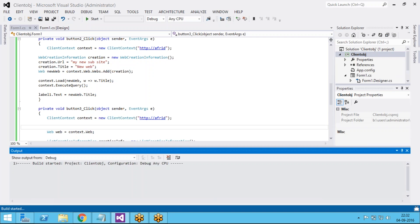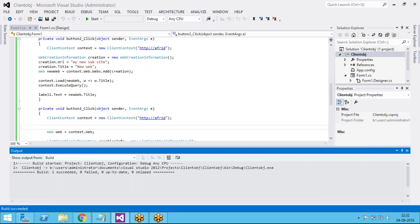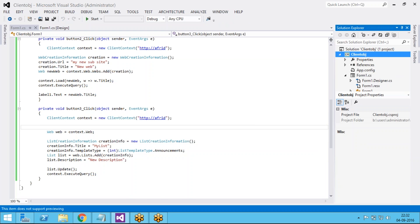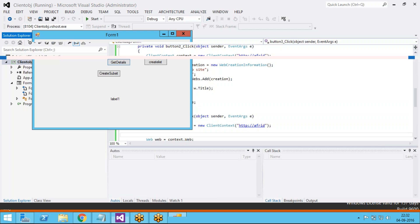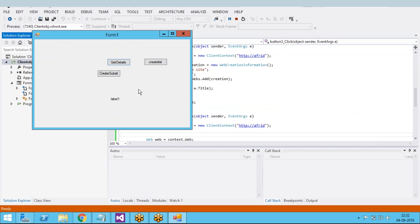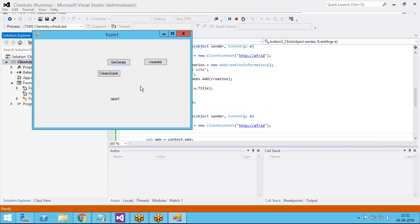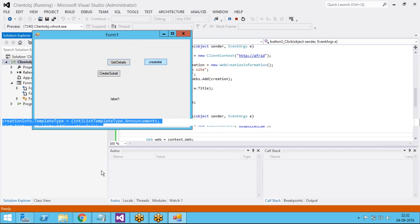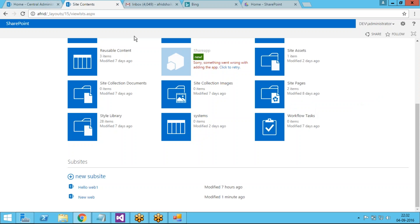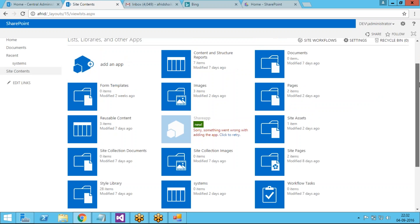Just click Build to check for any errors. The build succeeded. Click Debug. We already discussed how to create a subsite. I am creating a list but not displaying anything in the label. Before clicking 'Create List', let's check the current state of the site.